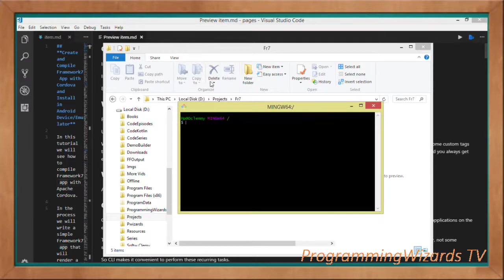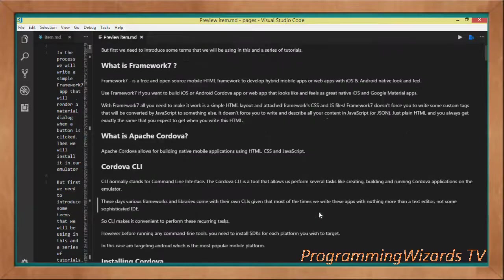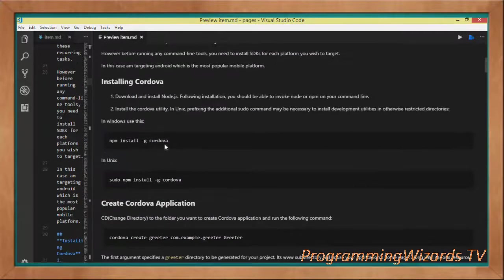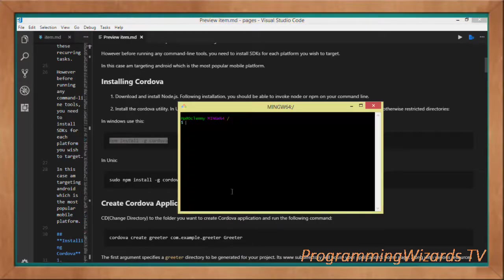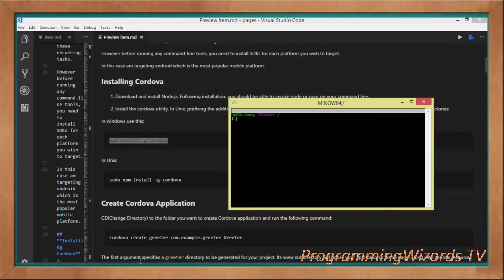First and foremost, we need to install Framework 7 — we've covered that already. Now we're going to see how to install Cordova. Cordova allows us to build native mobile applications using HTML and CSS. We've written a detailed post on our website for more details. To install Cordova, we'll use the Cordova CLI. The command is: npm install cordova — you can copy it from our website.